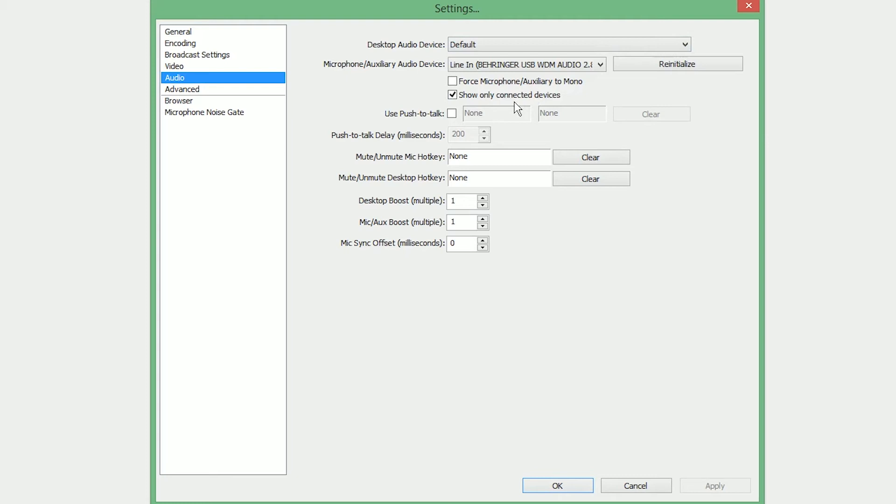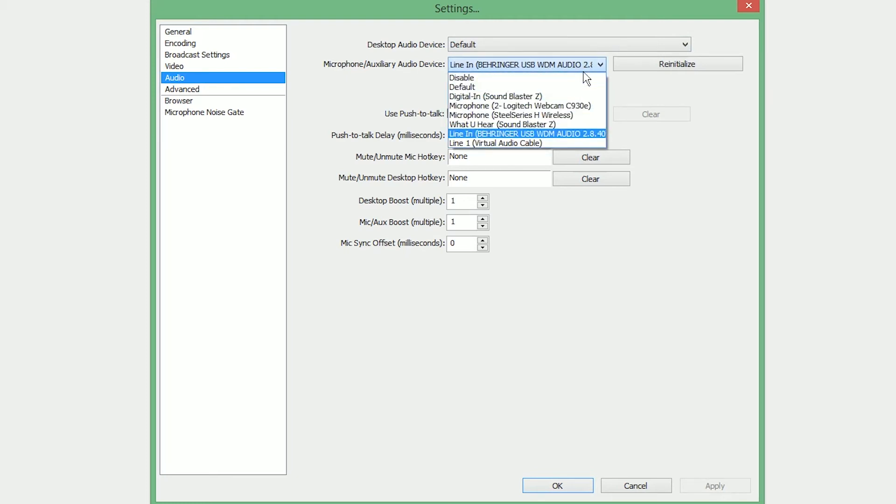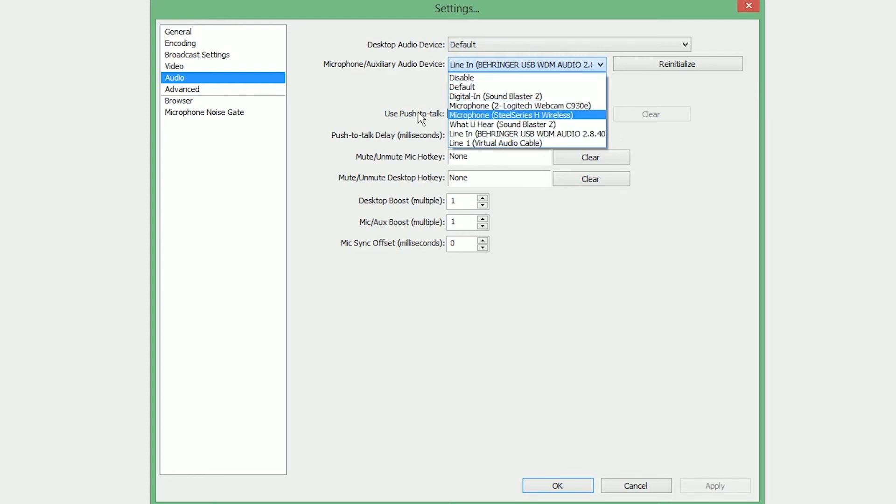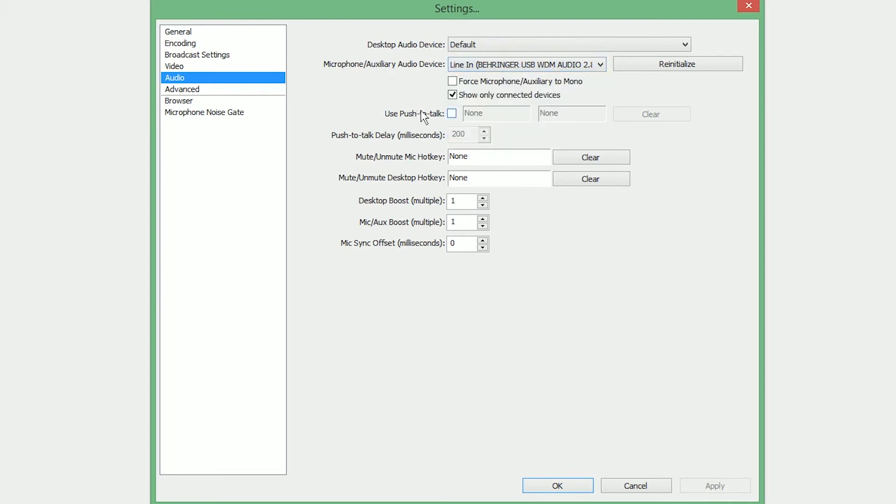Microphone auxiliary device should be self-explanatory. It's your microphone. If you're not sure what to pick, you can certainly post in the forums, but generally it should be self-explanatory. You should only have one or two choices. Now, if you're having issues where your mic is just way too quiet, you can play around with the mic aux boosts here, and it does multiply, so you're going to want to, two should be the highest you go. You don't want to jump it up to five or you're going to be blowing someone's ears out.